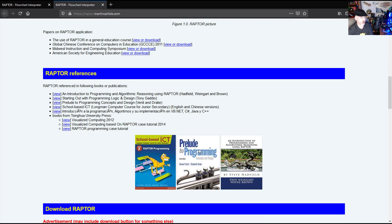I'm using the Prelude to Programming textbook, so if you're here from one of the classes I teach, that's most likely why you're watching these videos. If you're somebody else watching these, you may be from one of these other courses, or you just may be learning how to use the Raptor program.